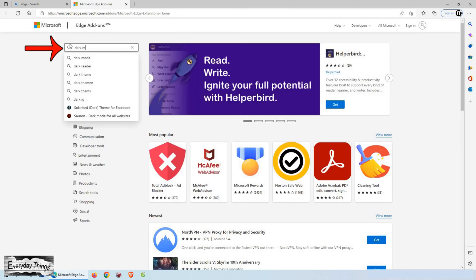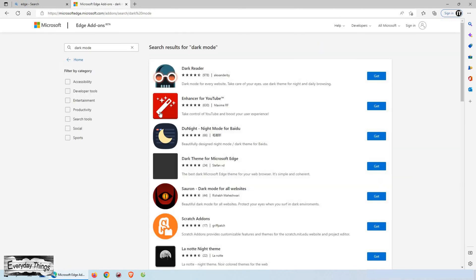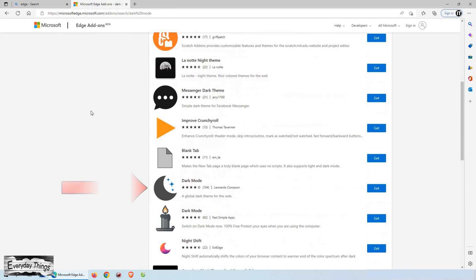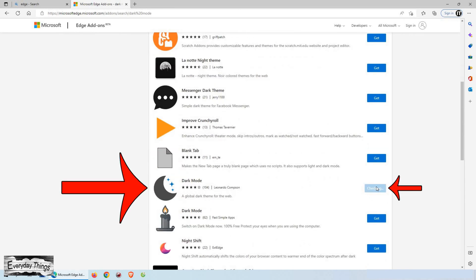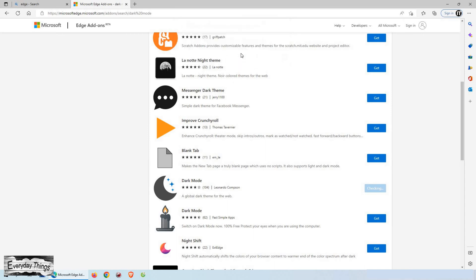Then here into the Edge add-ons search, type dark mode. Then scroll down to this dark mode extension and click on get it, and then click on the add extension.